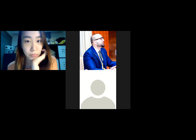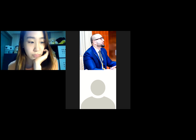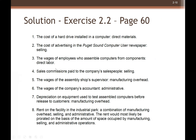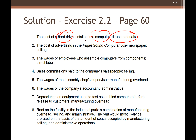Students ask whether to write answers on paper or electronically. The instructor gives five minutes for the exercise. A student asks whether depreciation on equipment is a direct cost.